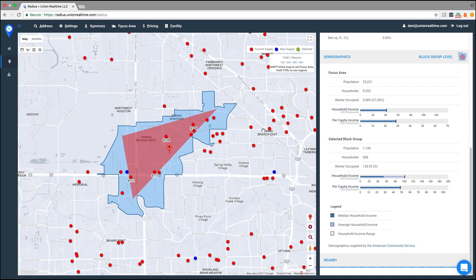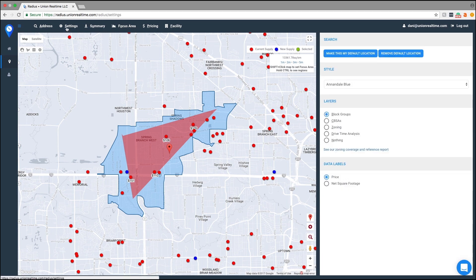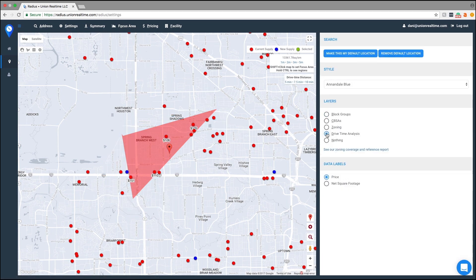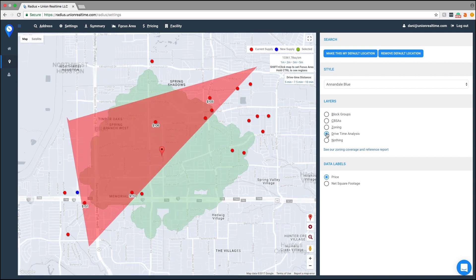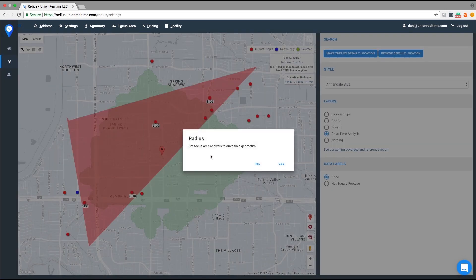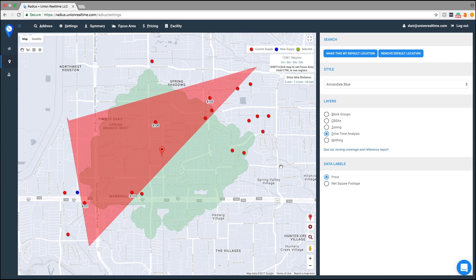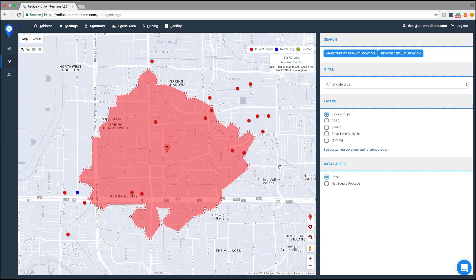To set your focus area from drive time analysis, all you have to do is go to settings, select drive time analysis, click on the green, and set your focus area.